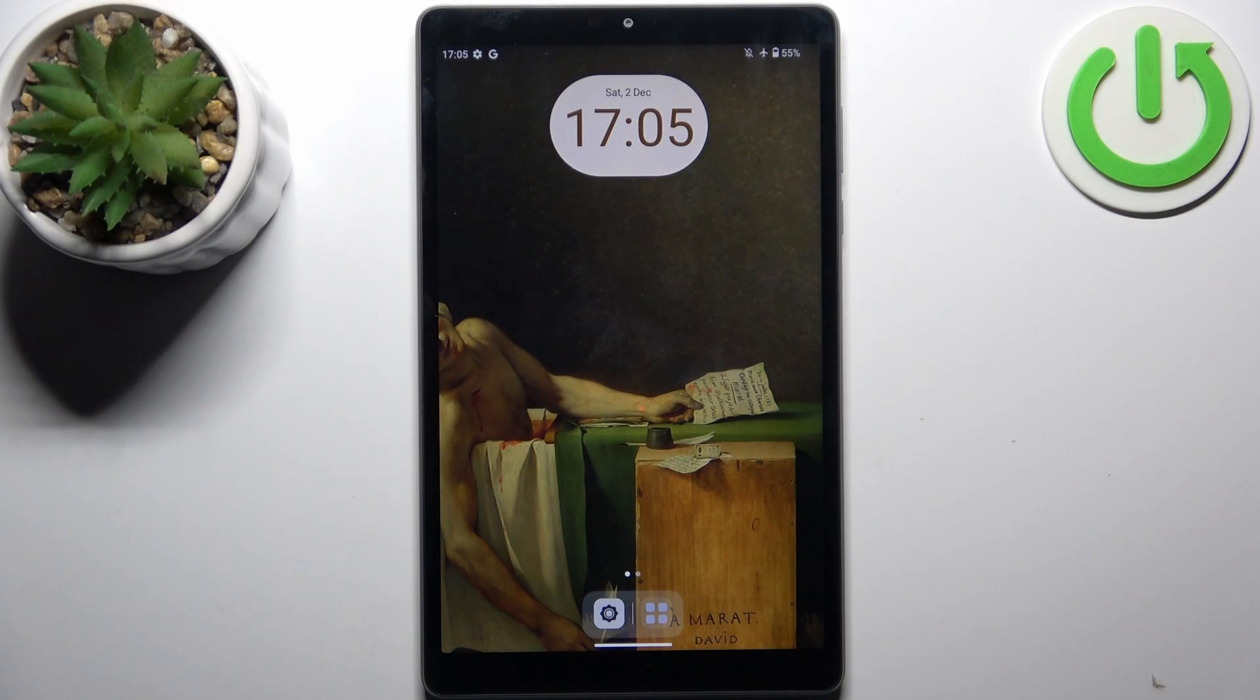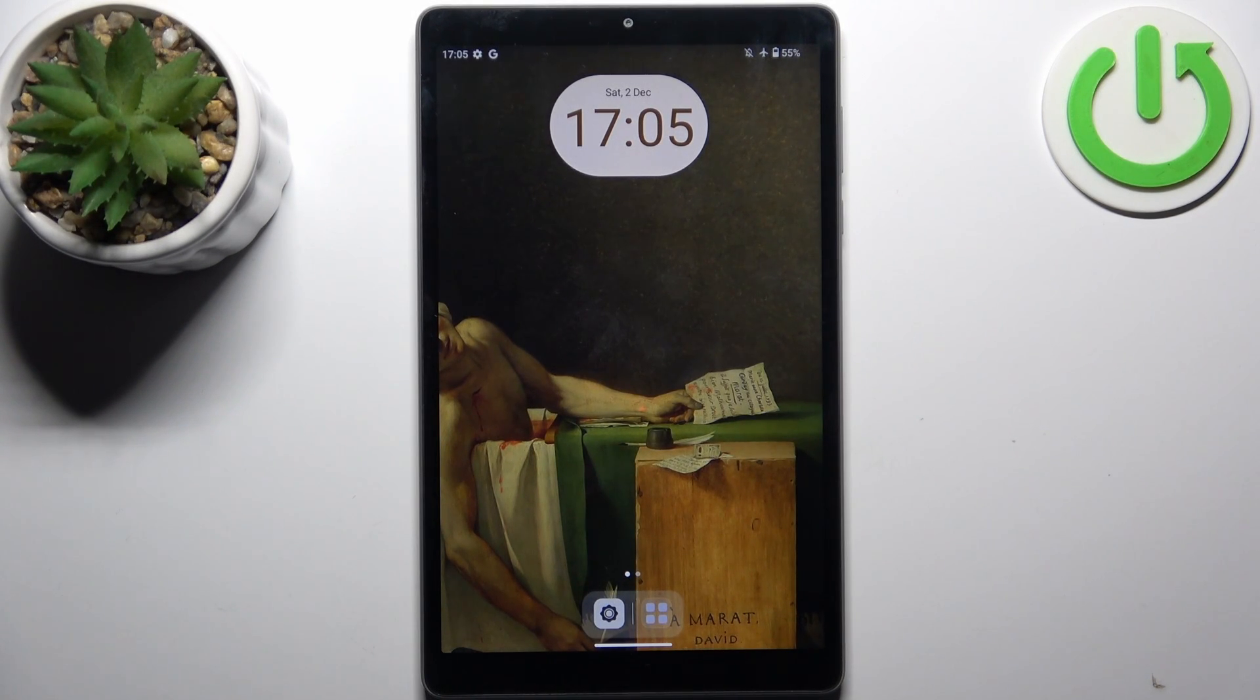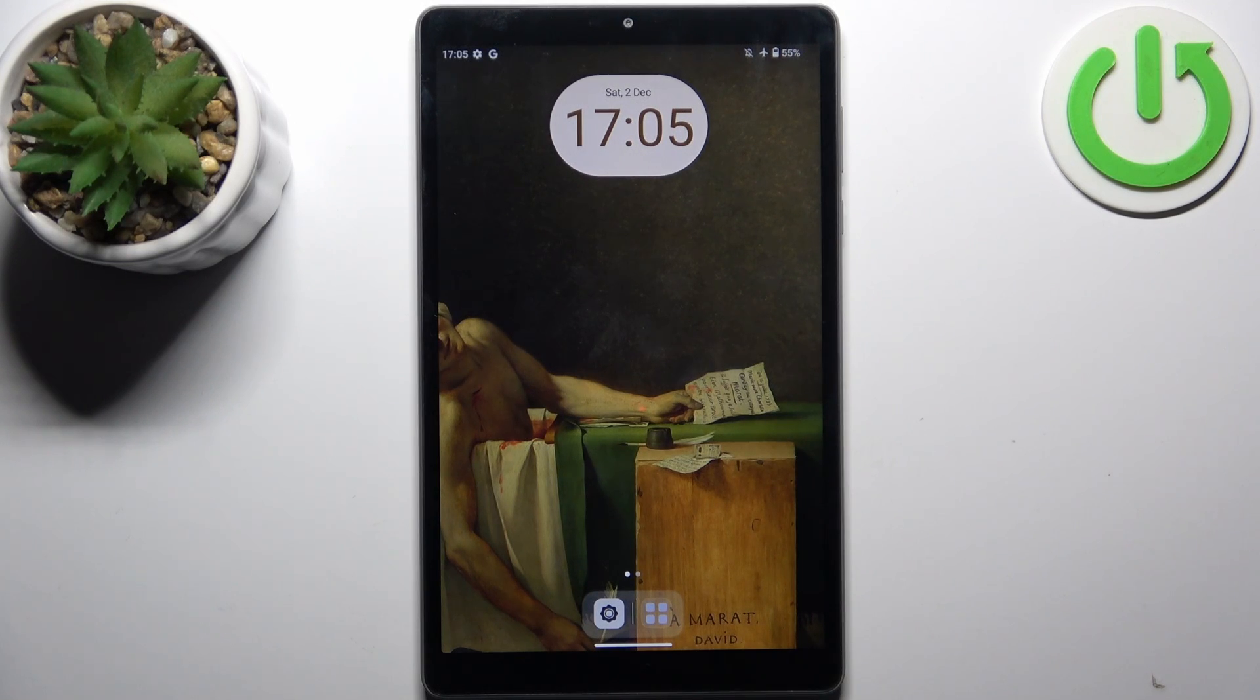Here I have Lenovo Tab M8 and today I'm going to show you how to enter recovery mode on this device.